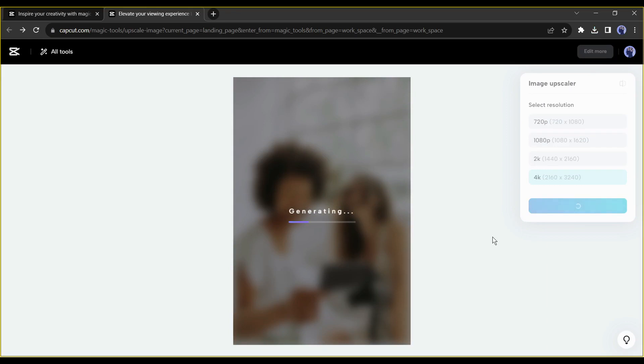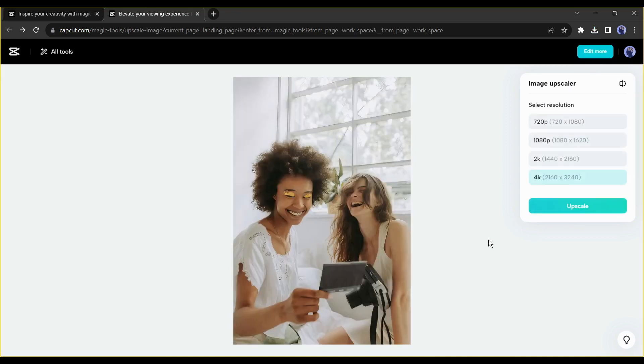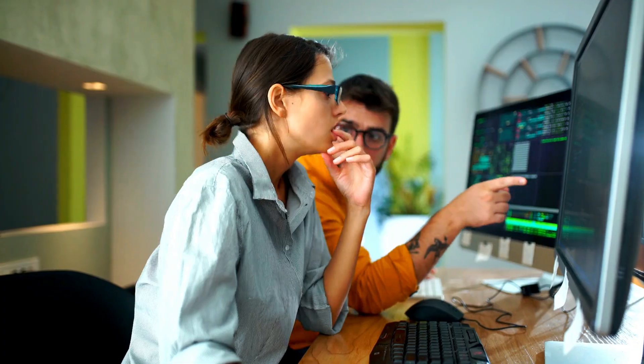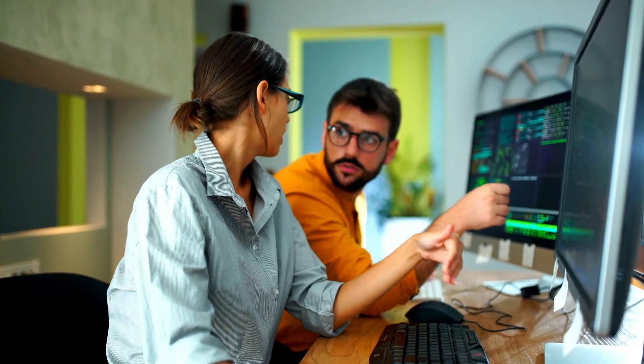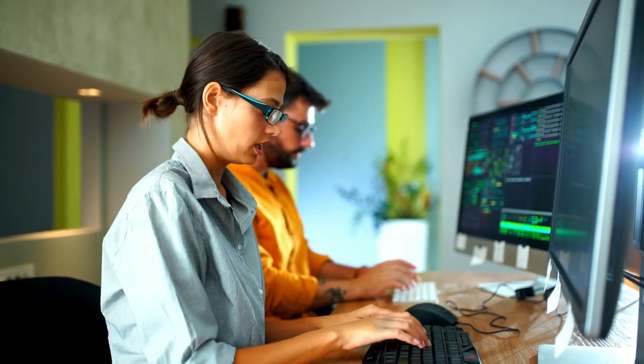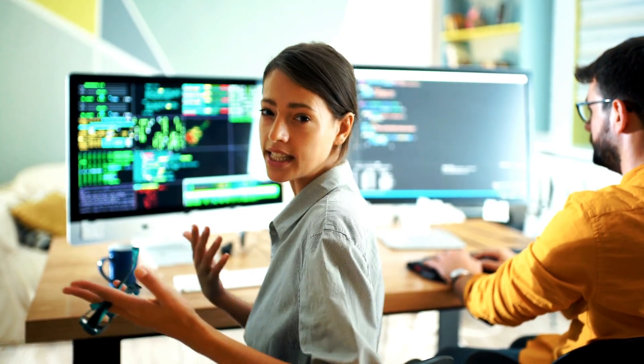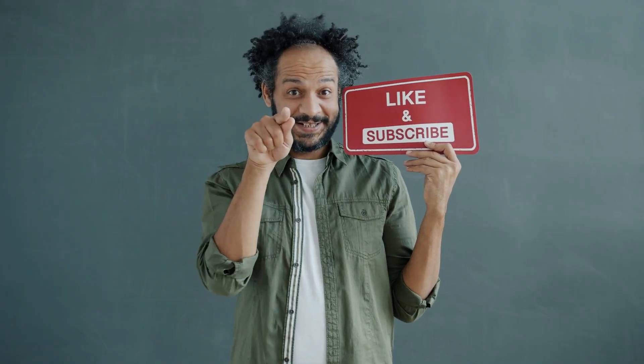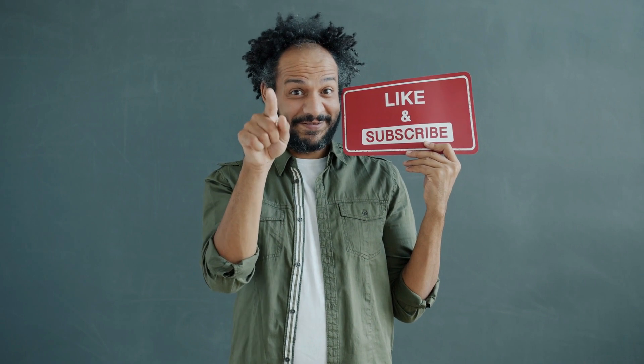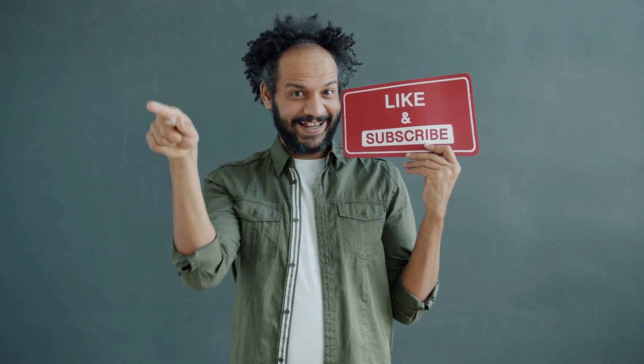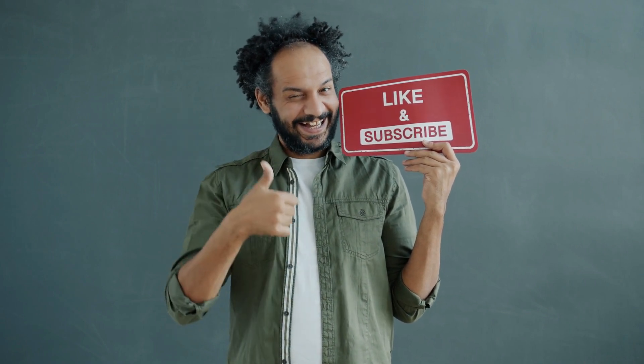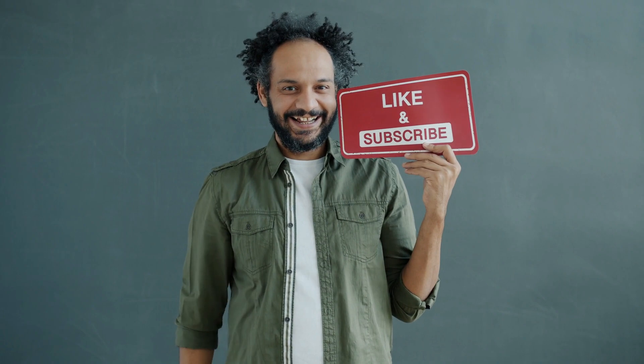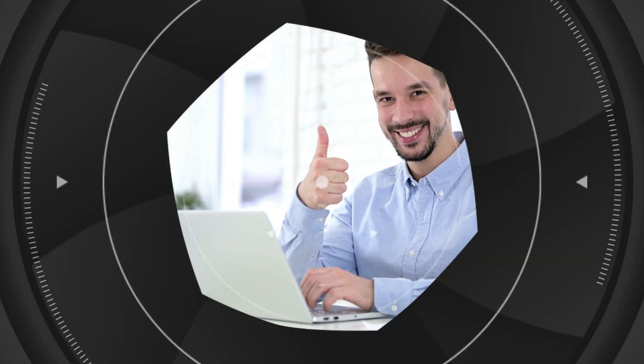Alright friends, I will wrap up our video now. Before that, I would love to hear about your experience of image upscaling with AI. Share your thoughts and results in the comment section below. Don't forget to like this video if you found it helpful, and subscribe to our channel for more amazing tutorials like this one. Thank you so much for watching, and until next time, happy creating!